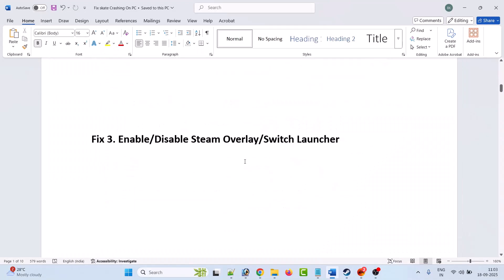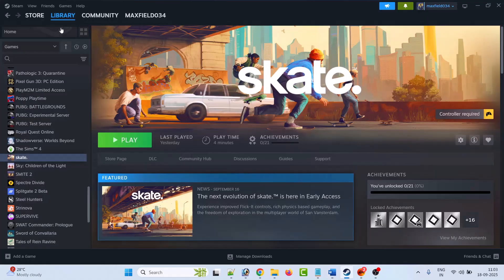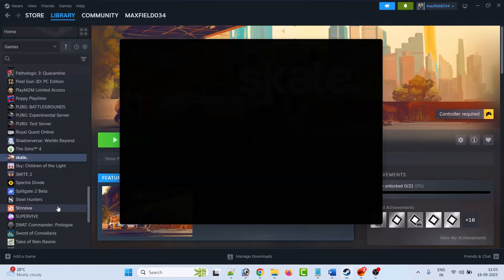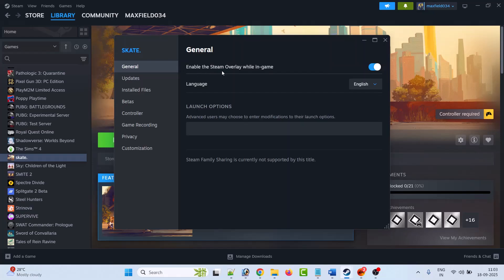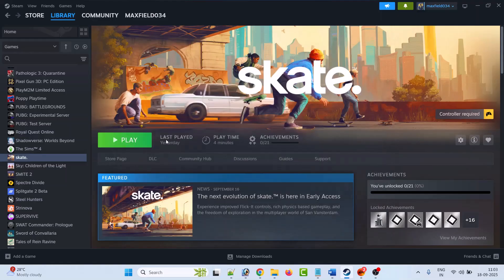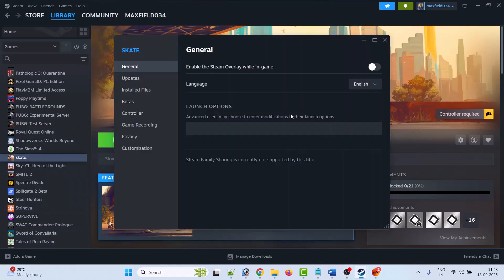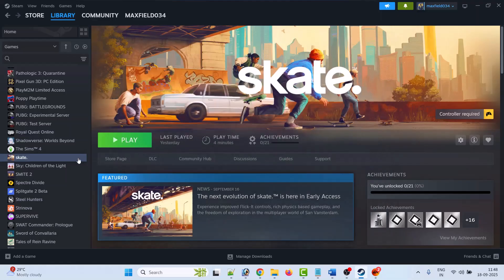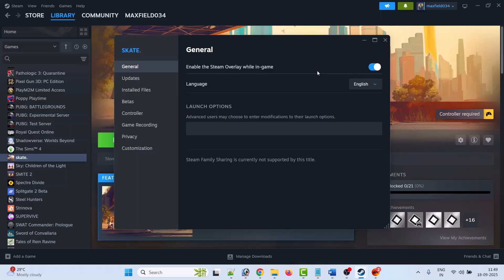Fix 3 is to enable or disable the Steam overlay. Open Steam, go to Library, right-click on the Skate game, select Properties, and make sure 'Enable the Steam overlay while in game' is toggled off. Launch the game and check. If that doesn't work, go back to Properties, turn the Steam overlay toggle on, and launch the game again to see which setting works for you.